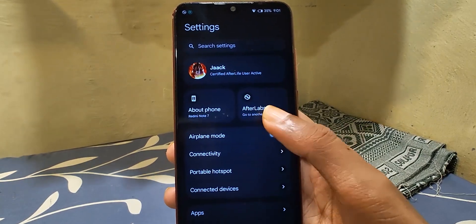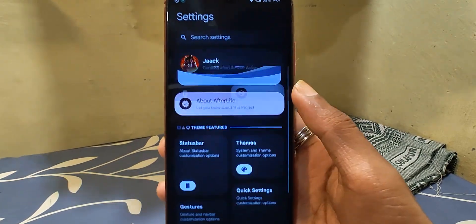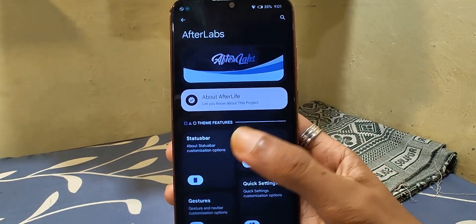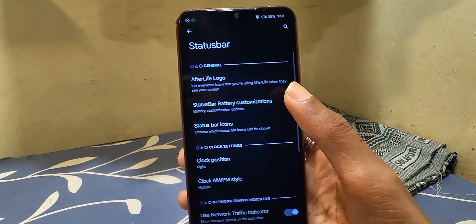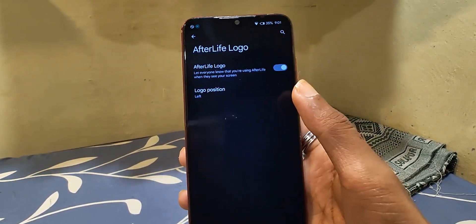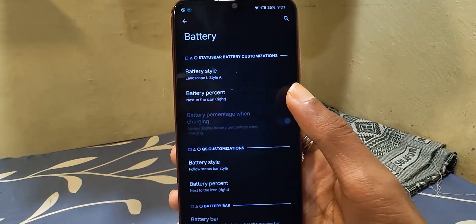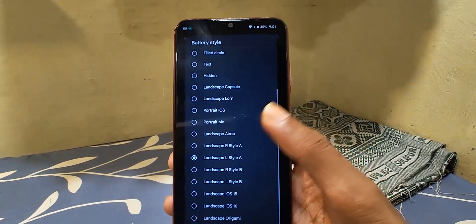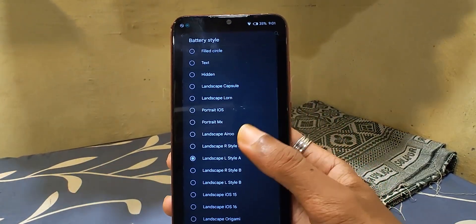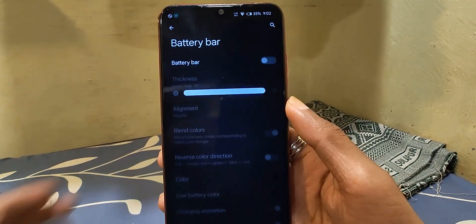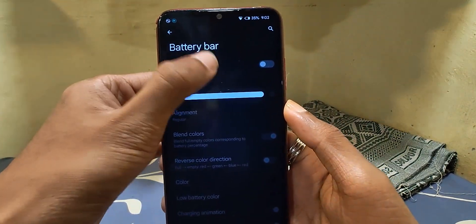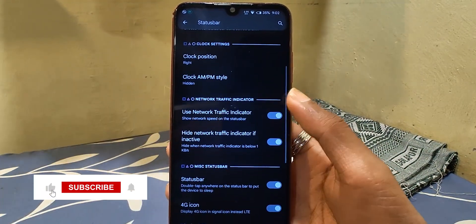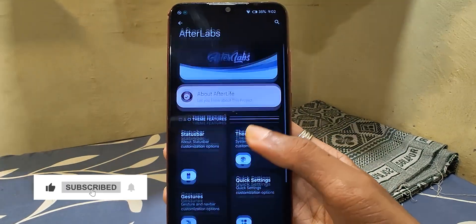For customization, Afterlaps is the place where you can find all customization options. We have status bar tweaks where we can tweak status bar-related things like the Afterlife logo. Battery styles come with a lot of different styles, and from here we can change the quick settings battery style as well. A battery bar is available too, though it is not working. There are some more options for the status bar as well.